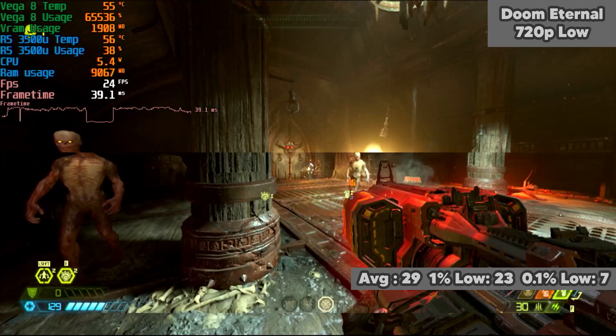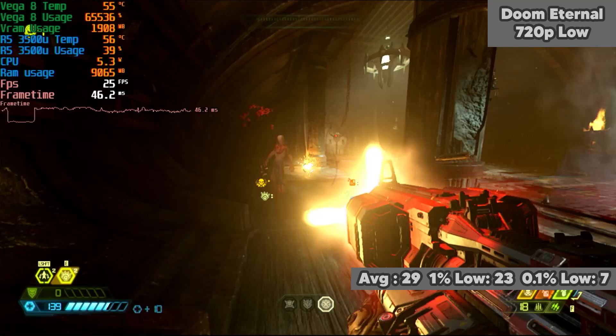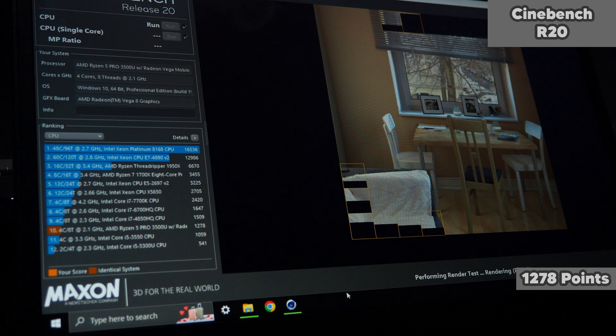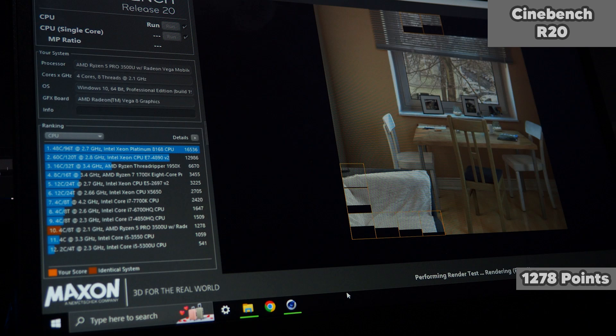For Cinebench R20, it managed to achieve a score of 1,278 points, which puts it a fair few hundred points above the much higher power consumption and much older i5-3550, and also doubles the score of the 5200U that was in my old ThinkPad.